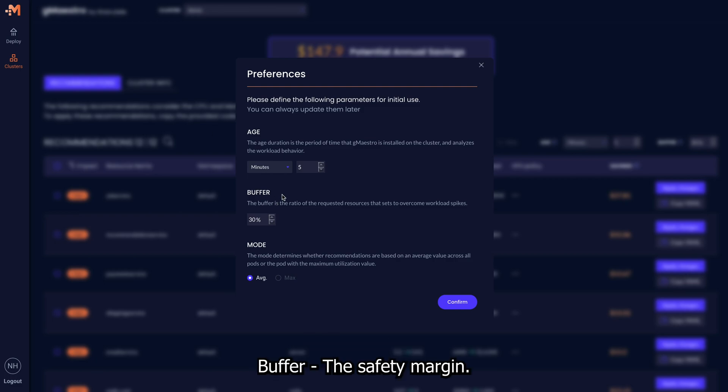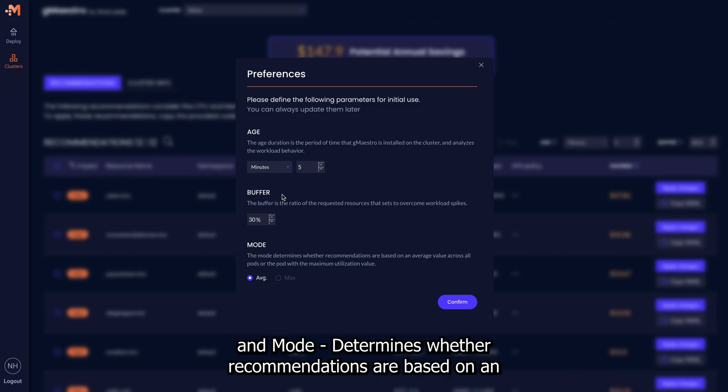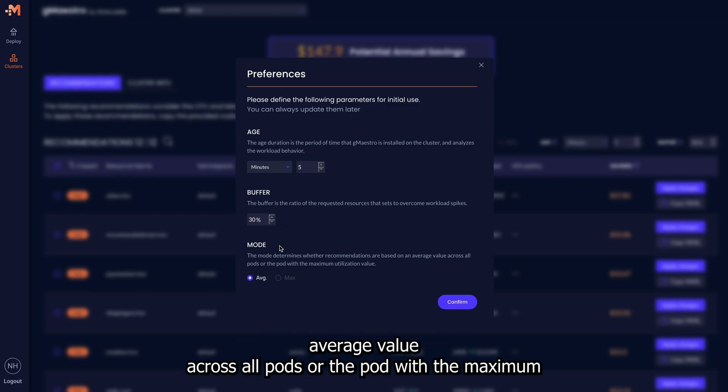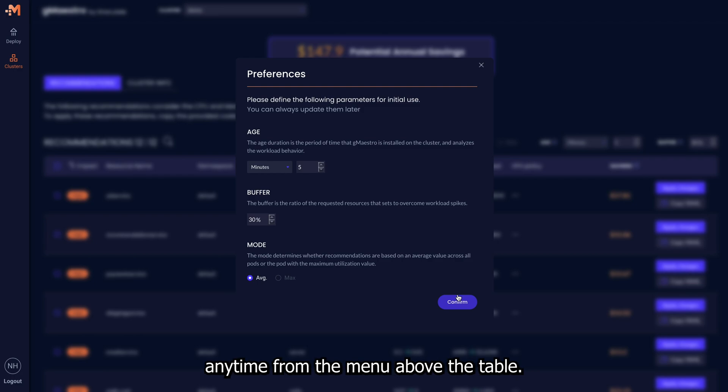Buffer, the safety margin. This should be taken from the peak resource utilization. And Mode, determines whether recommendations are based on an average value across all pods or the pod with the maximum utilization value. These preferences can be changed anytime from the menu above the table.